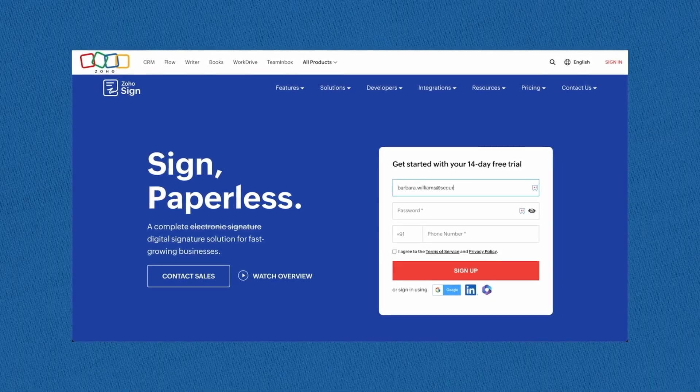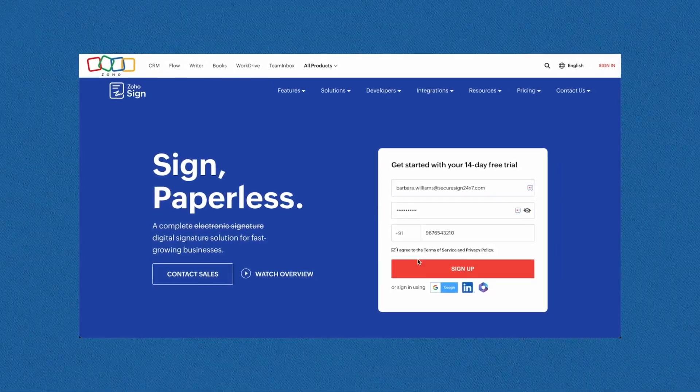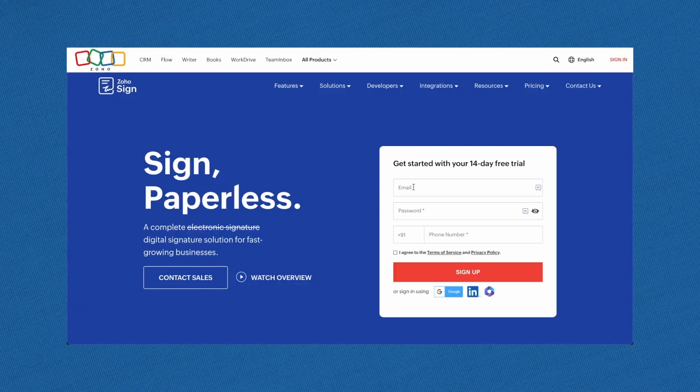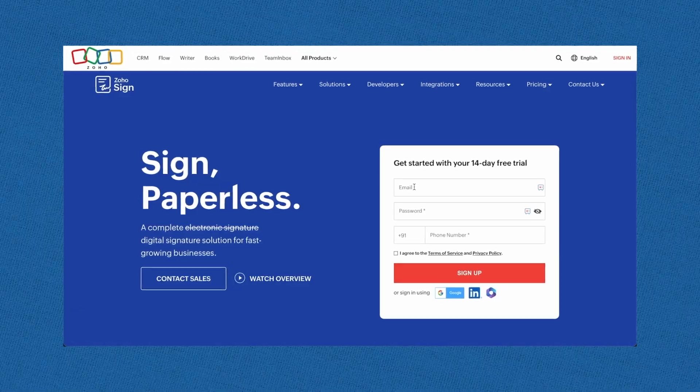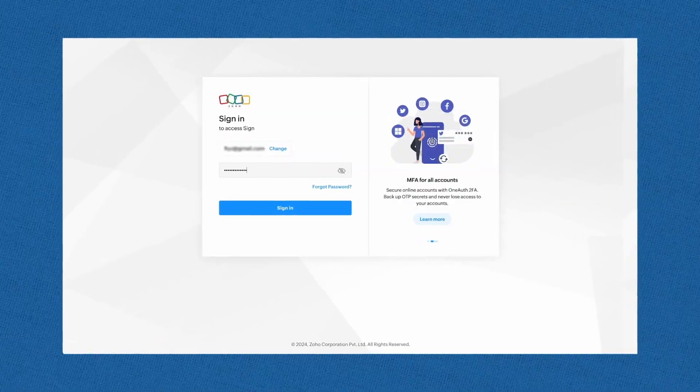Enter your preferred credentials and click sign up to create your Zoho account. If you already have a Zoho account, simply click sign in and enter your credentials.